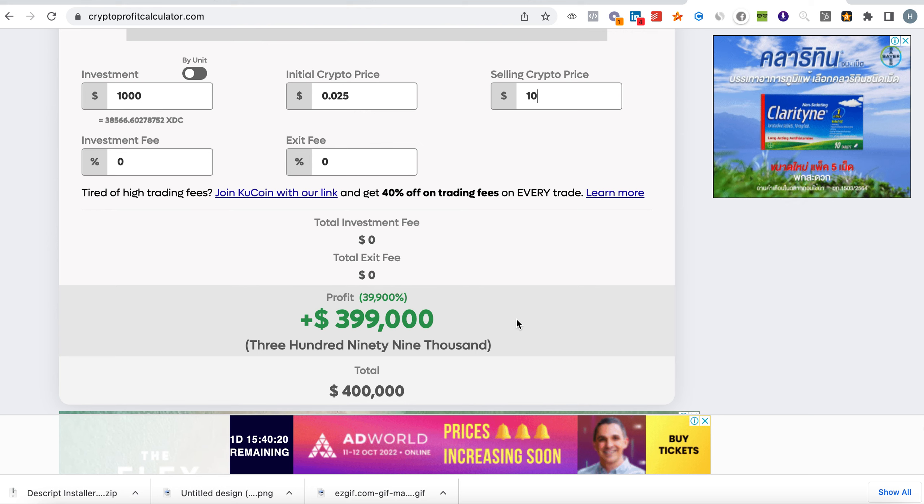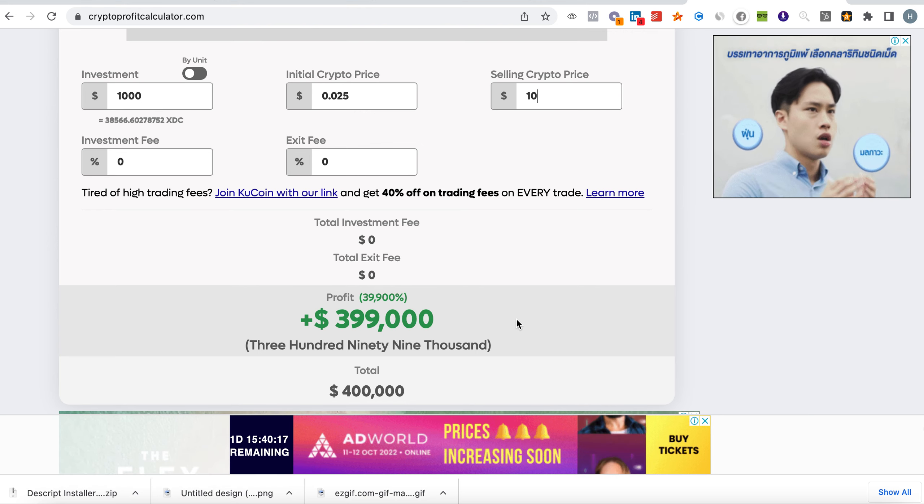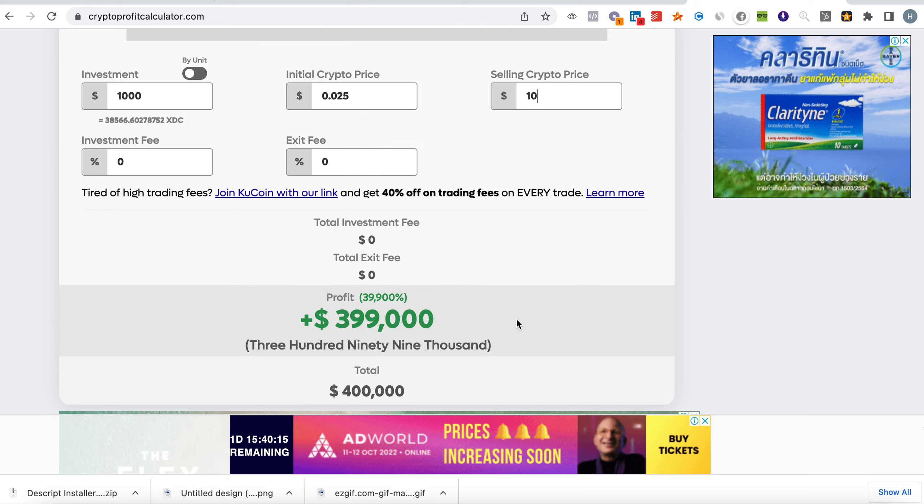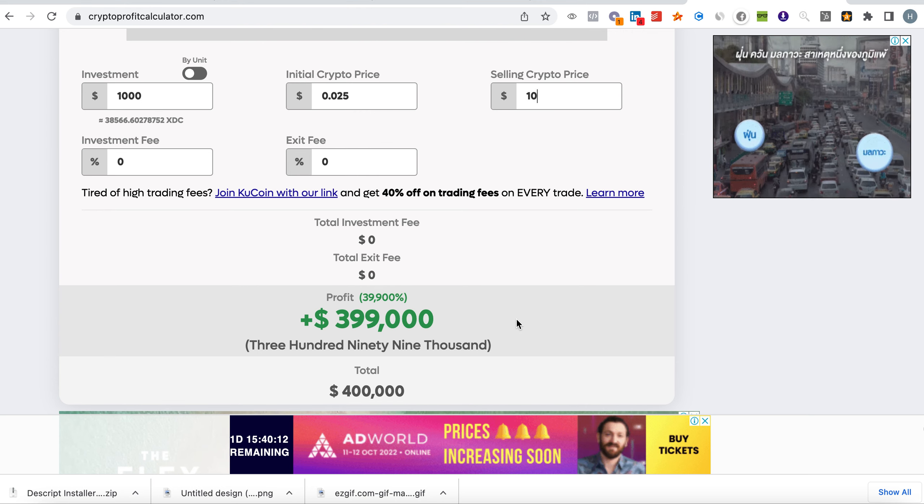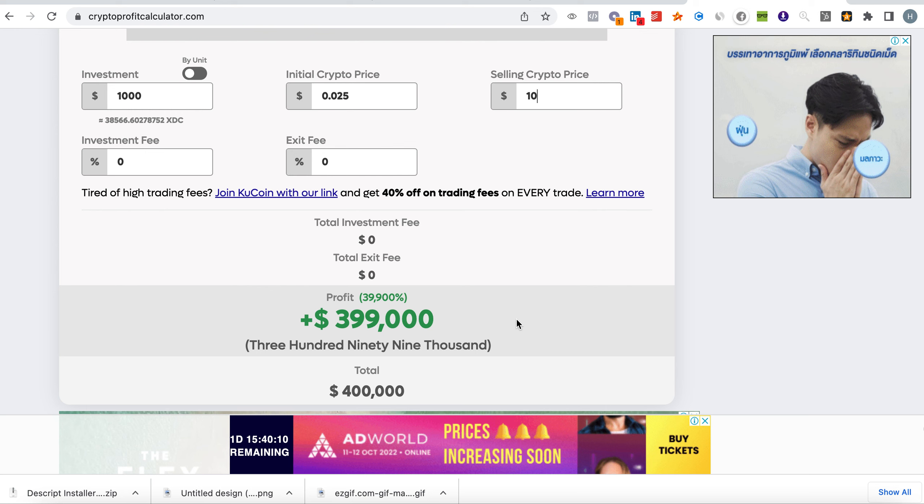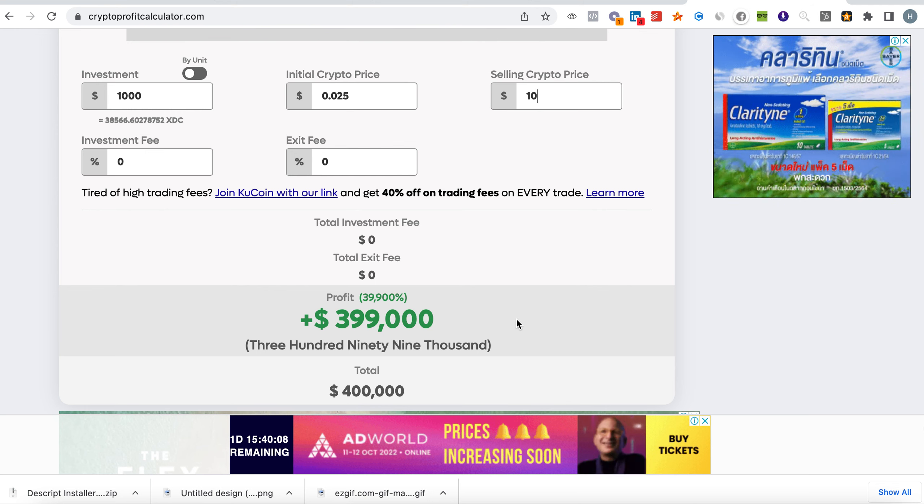Please don't forget to subscribe. Please leave in the comments how many XDC coins you are holding and what are you doing with them. Are you staking them? Thank you very much and I'll see you in the next one. Peace.